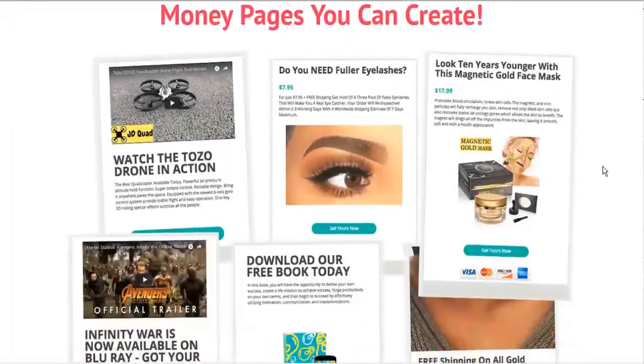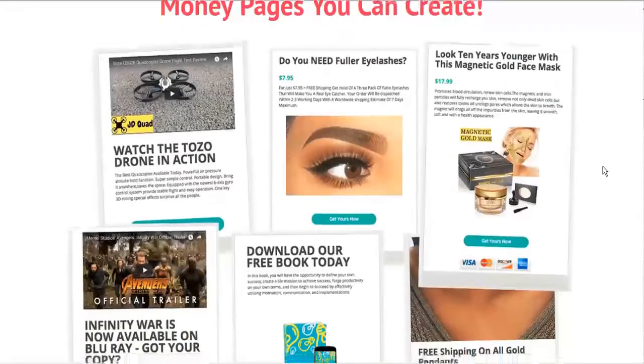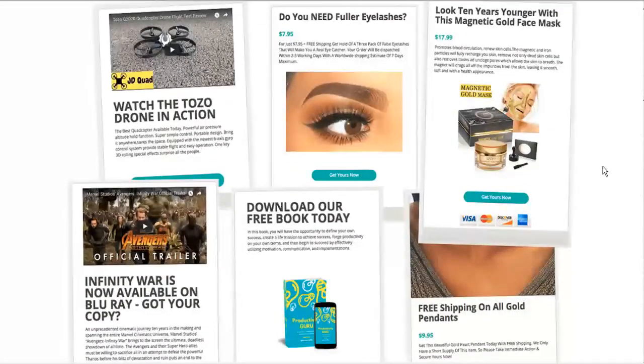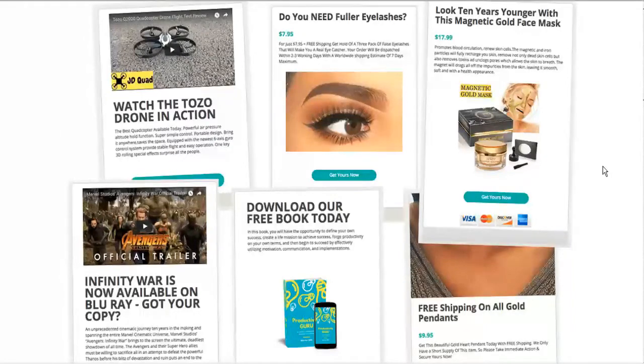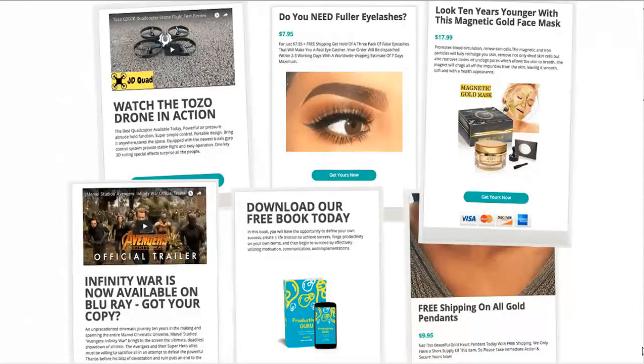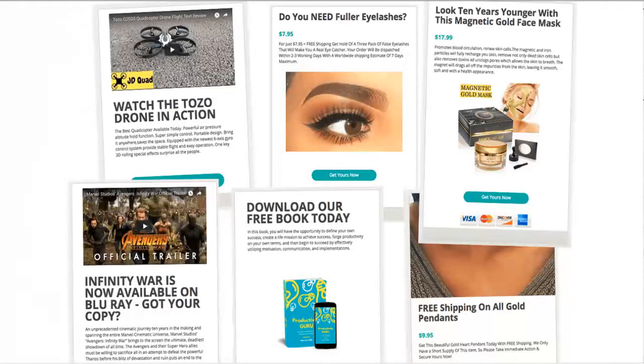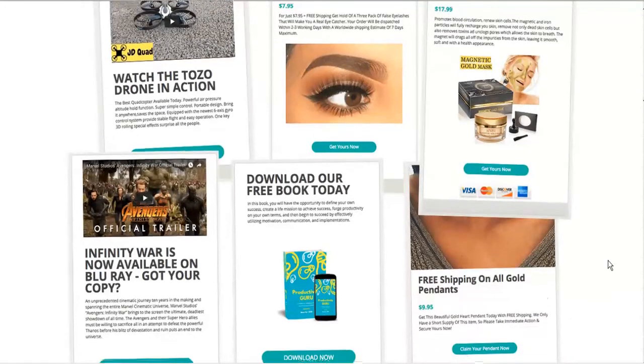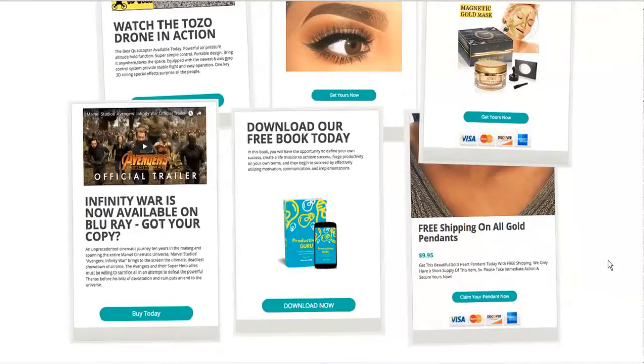And here are just a few samples of the money pages. And these are all based on templates. So very easy to customize. And you can have your own compelling money page for the lead to land on after they've gone through your quiz.